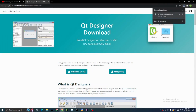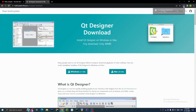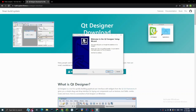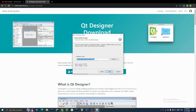Click on the install file and it will take you to a prompt. Click yes, next, choose your folder — it only requires 75 MB — and install.